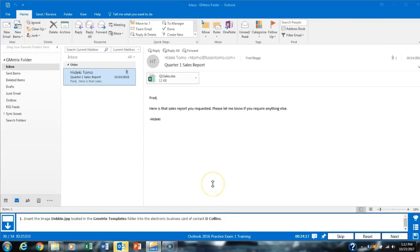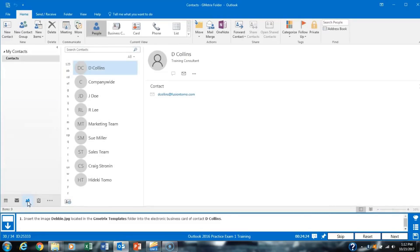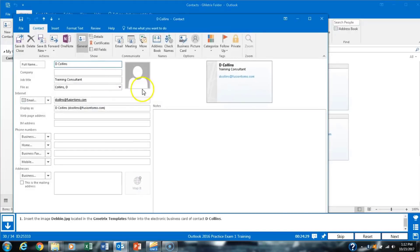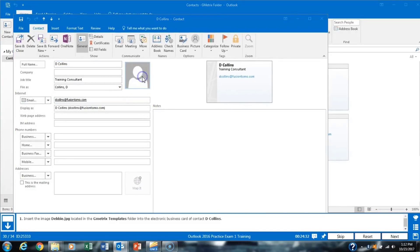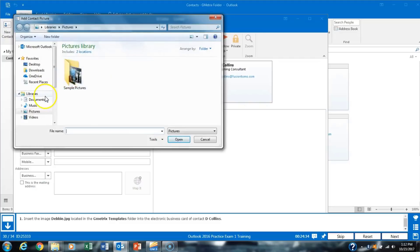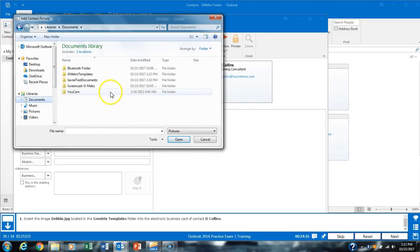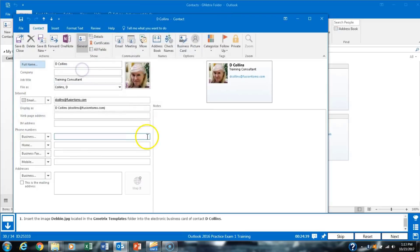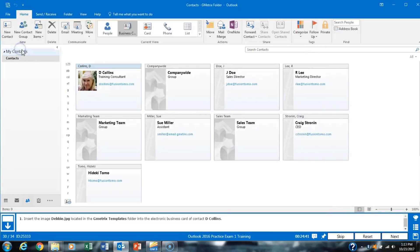Task 30 asks us to open Debbie Collins' contact and add her image to the business card. We go to Contacts, change the view to Business Card, and double-click Collins' contact card. We double-click the image area, navigate to Documents, click GeoMetrics Templates, select Debbie's image, and hit Save and Close.